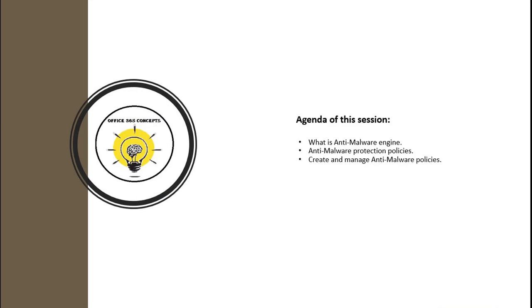In this particular session, I will be discussing what is anti-malware protection and how does it work, and then I will be showing you how we can create and manage anti-malware policies.